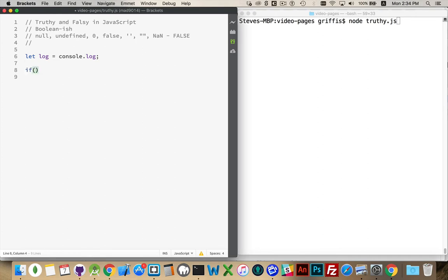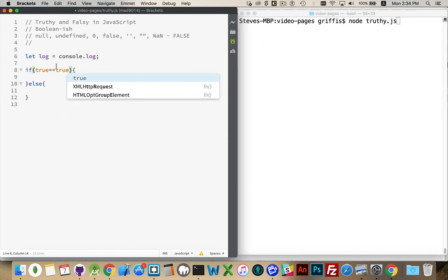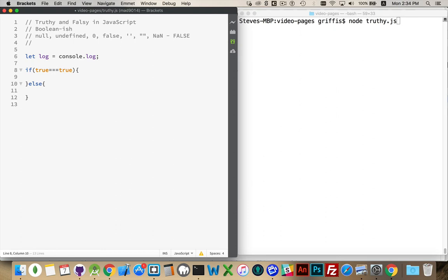We can use true and false in an if statement. If I were to write 'if true ... else', the if block will always run, because we're asking if true is true — and it will always be true. It's the same as writing 'true === true'. We're comparing these two things: is true the same as true? Yes. So the plain 'if true' is just an abbreviated version of that.